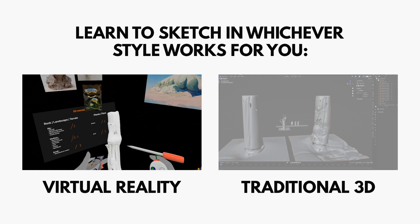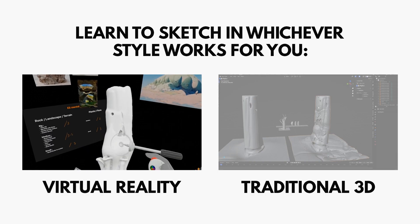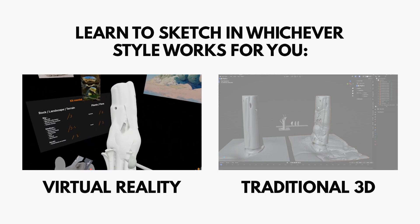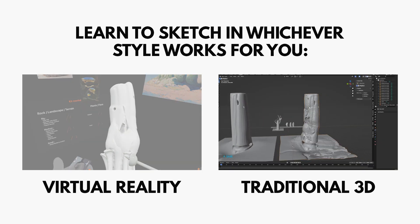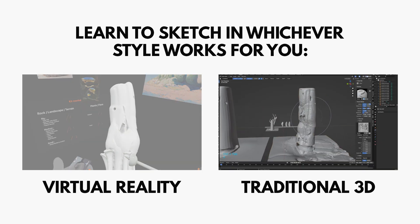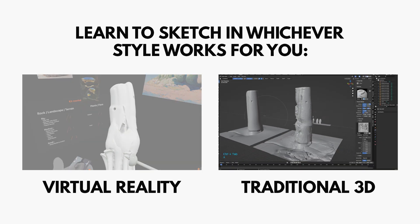And don't worry if you don't have VR. Louis shows off the exact same methods in traditional 3D software as well.